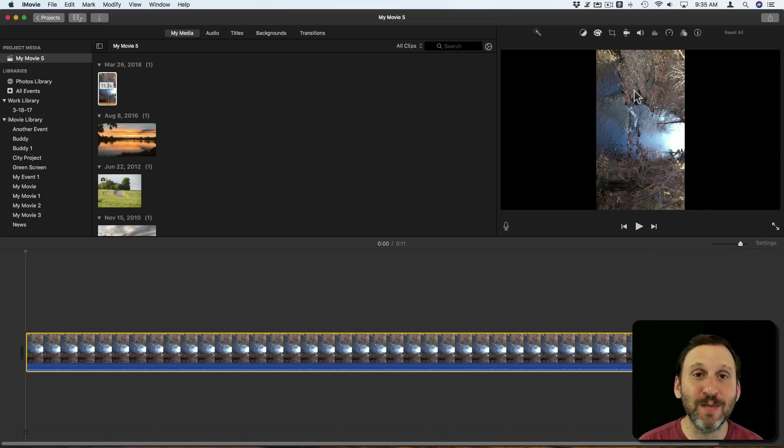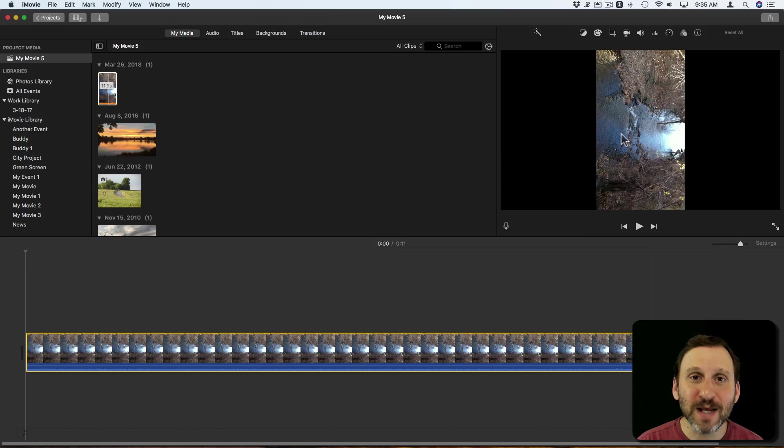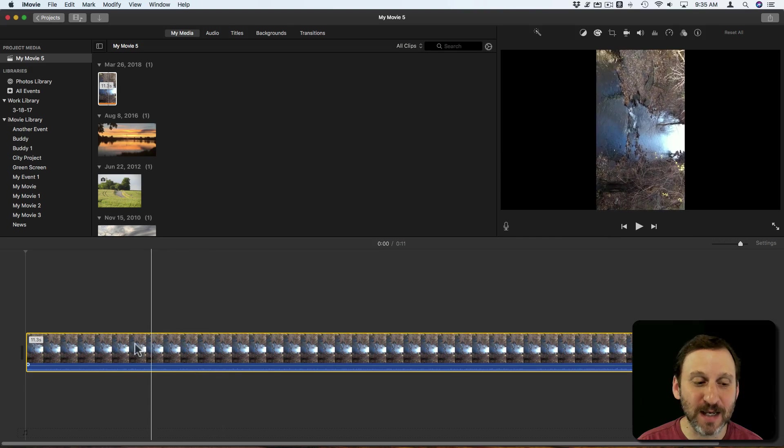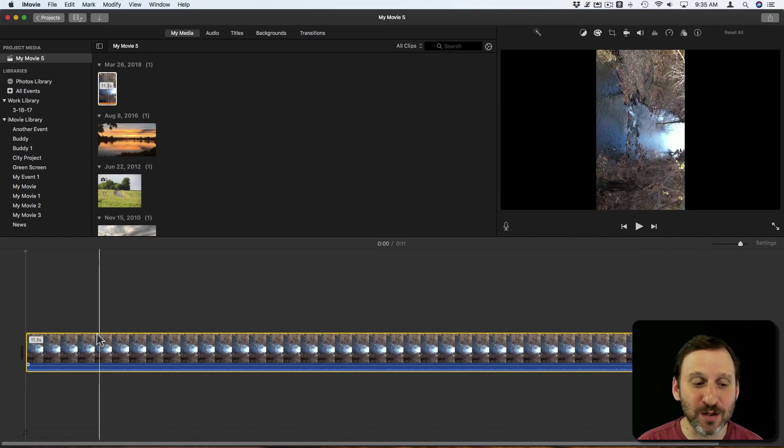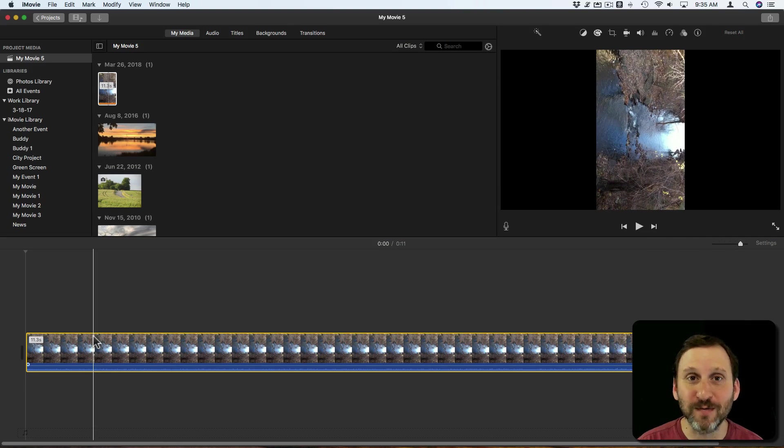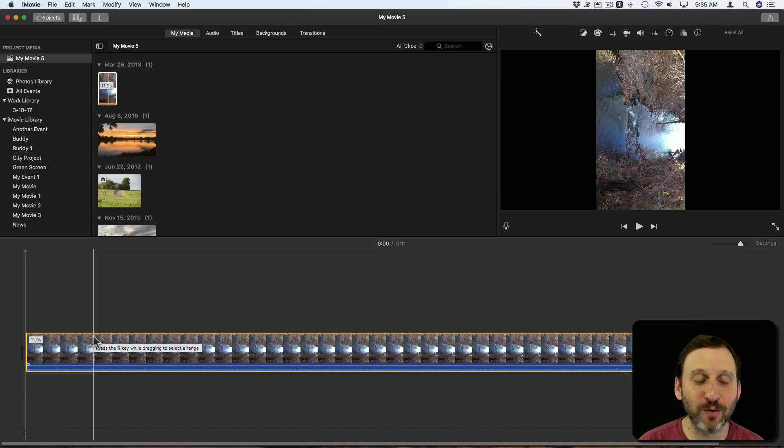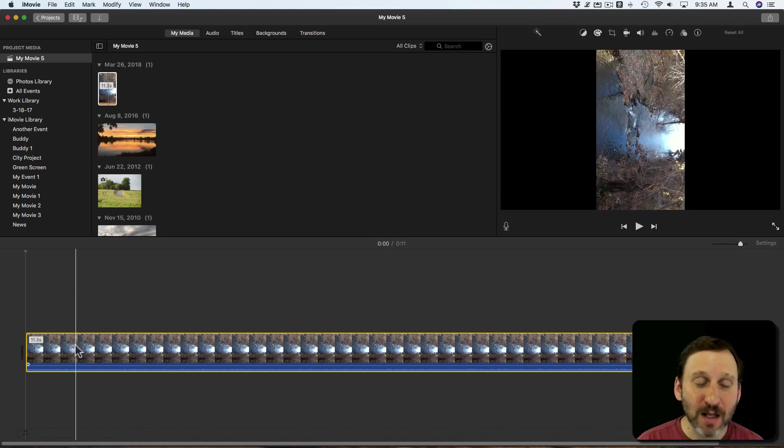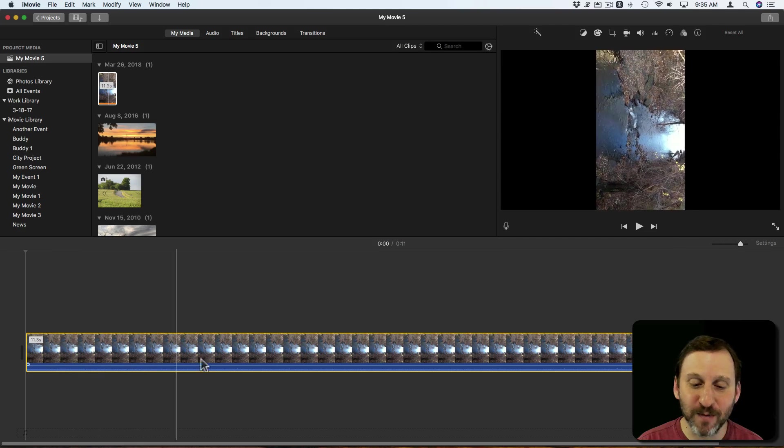So we need to basically rotate it. It's pretty easy to do this in iMovie and you can also do it, if you just want to correct that one video, you can do it in QuickTime Player. Let me show you iMovie first.